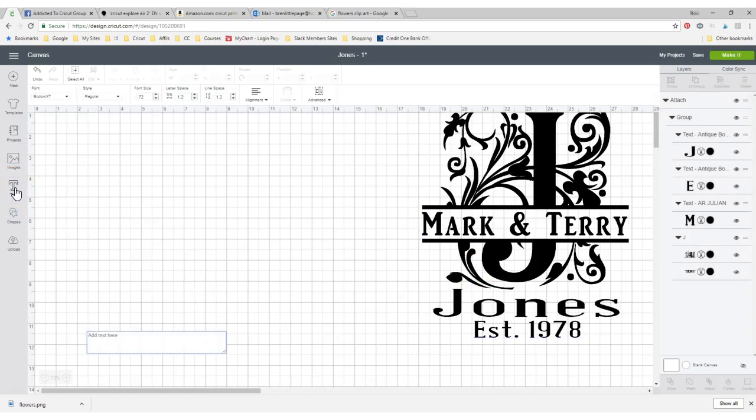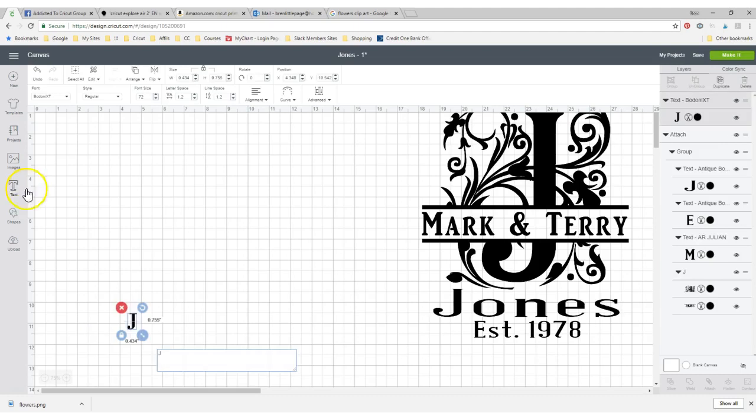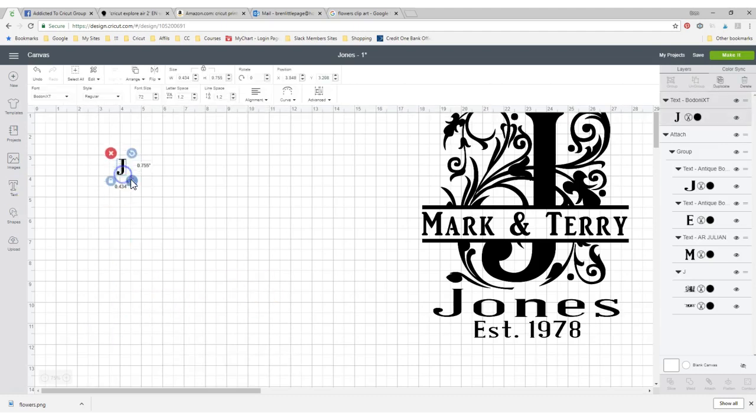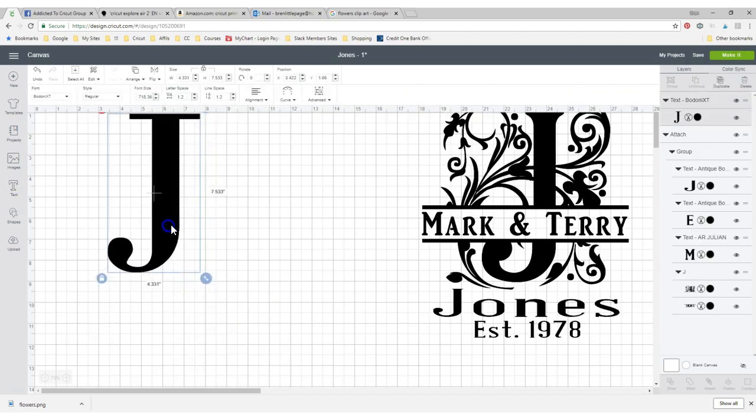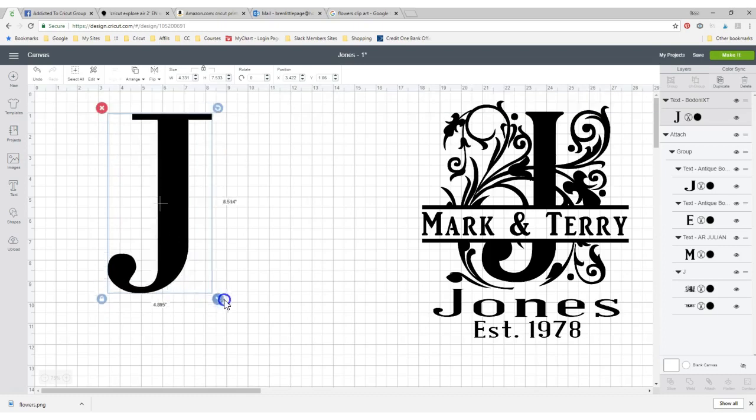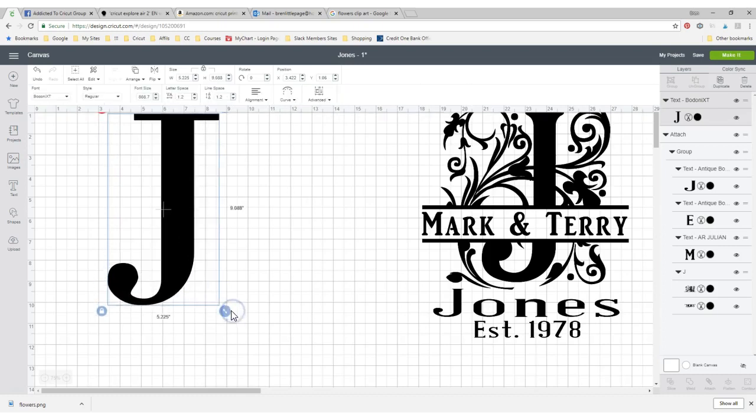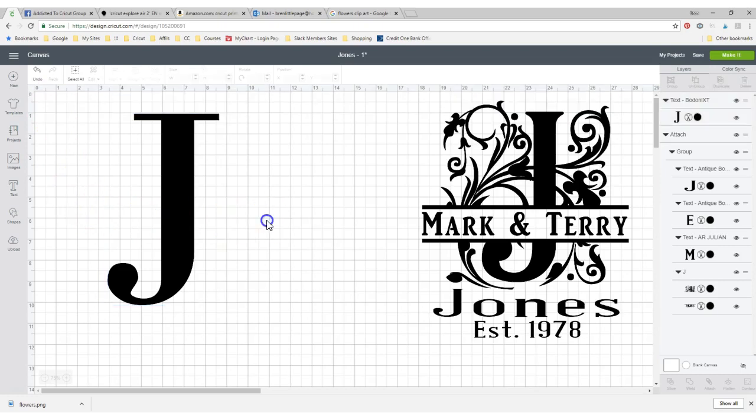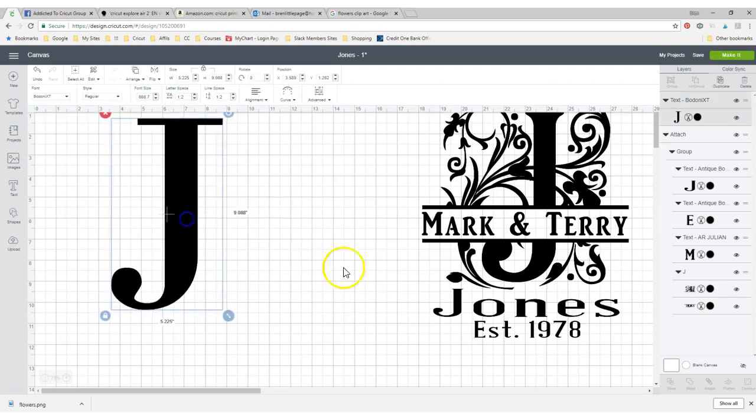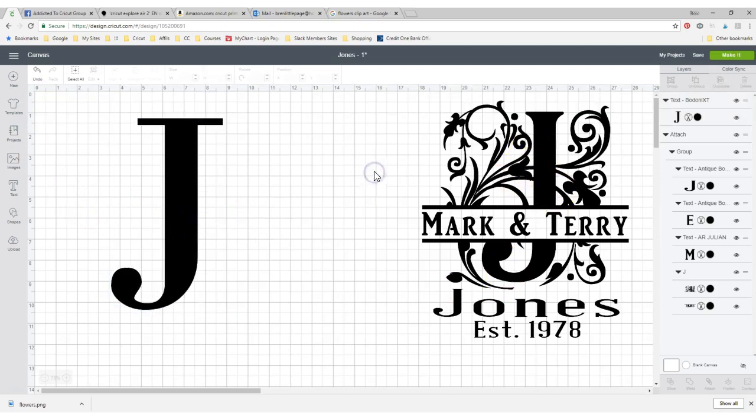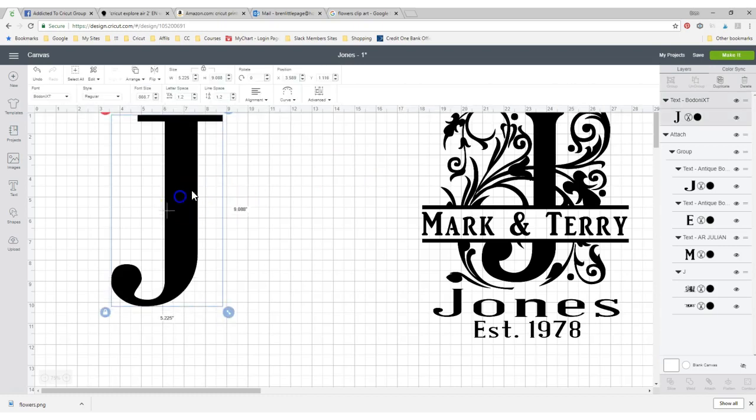First, let's get the letter J. Now, I have chosen this font, and it's called Bodini XT, and it's near there. It's kind of like that one. Now, let's say we want to put some flowers or something behind it like this.